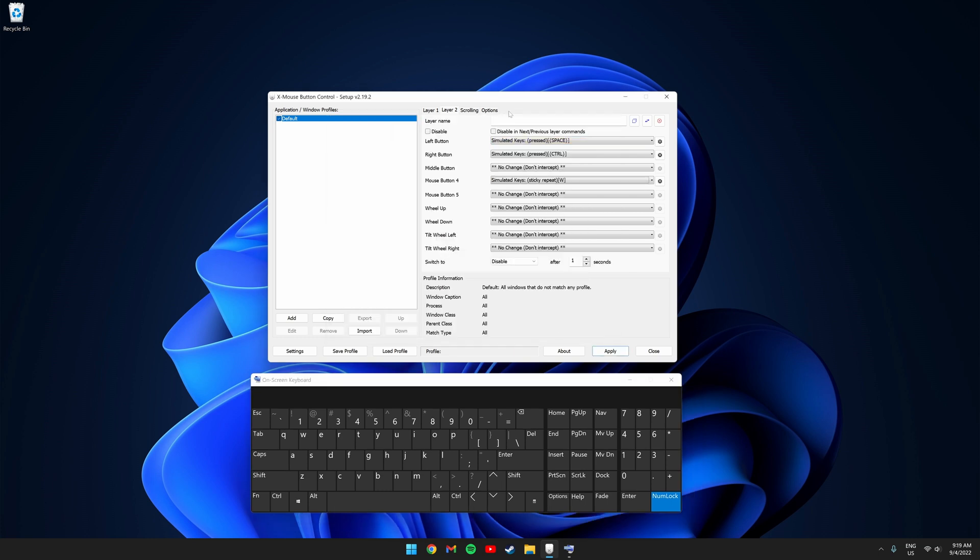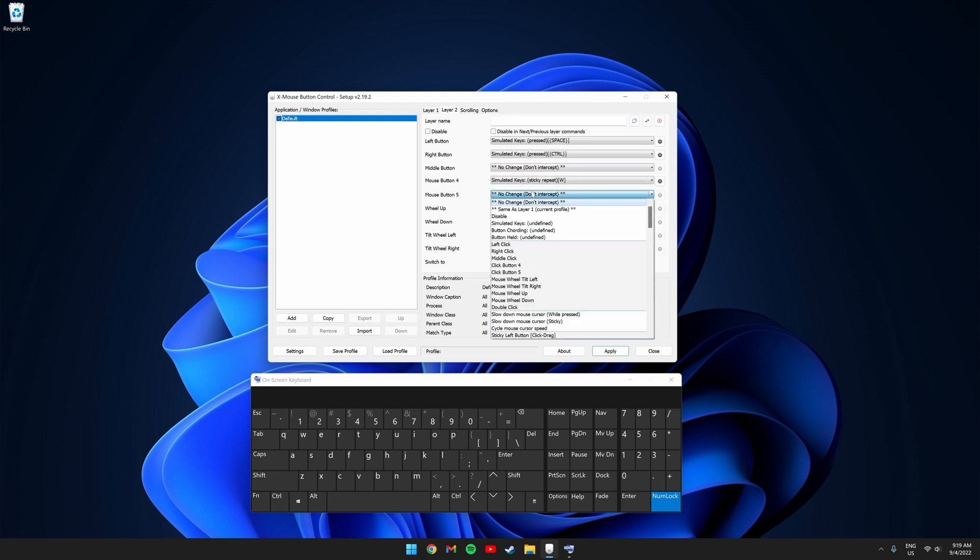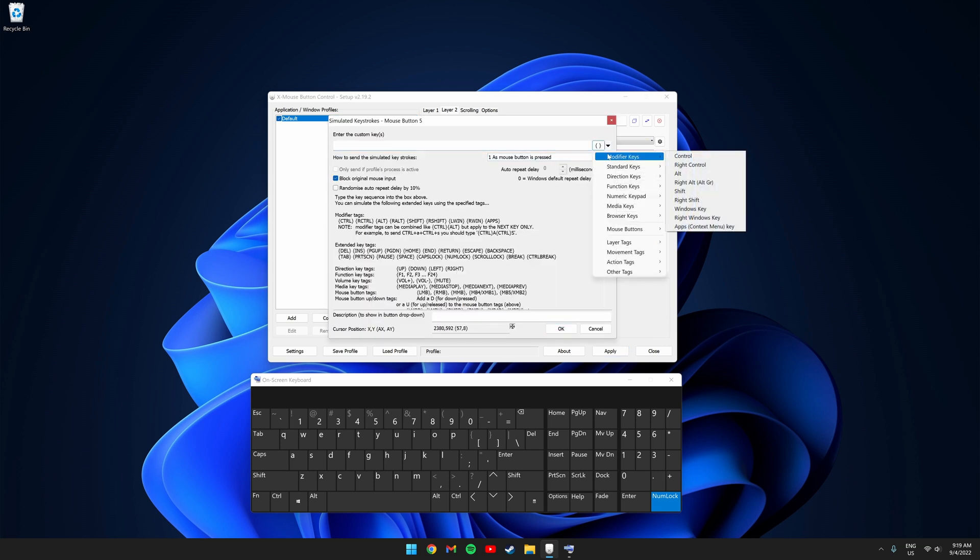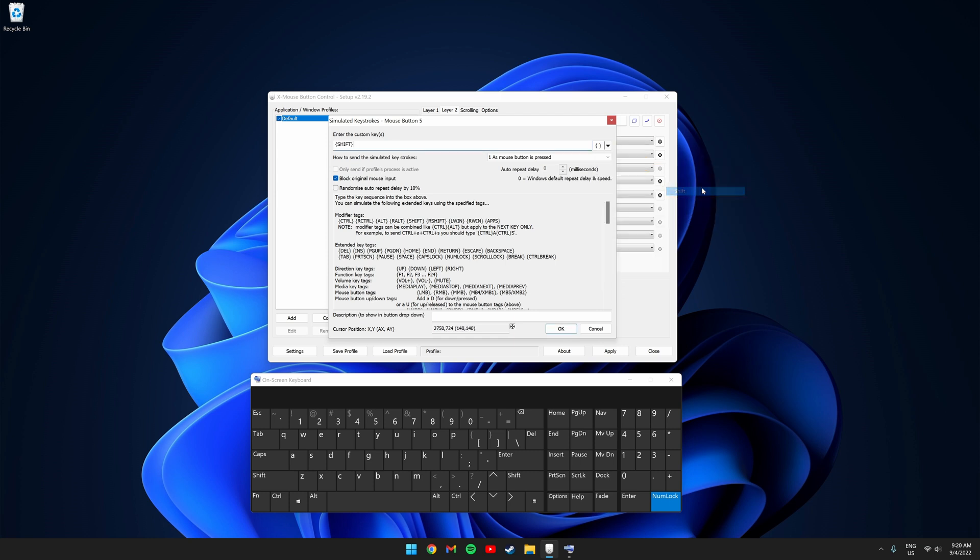Next, we're going to set the forward side mouse button to be grabbing in the game. So click mouse button 5 and click simulated keys. Click the drop down and select modifier and click shift. Then click OK.